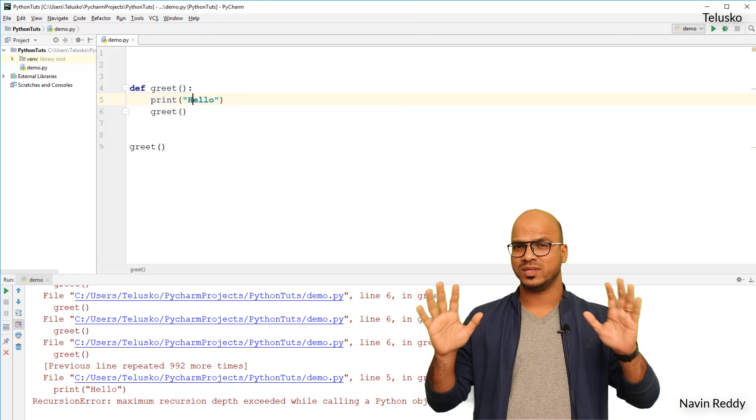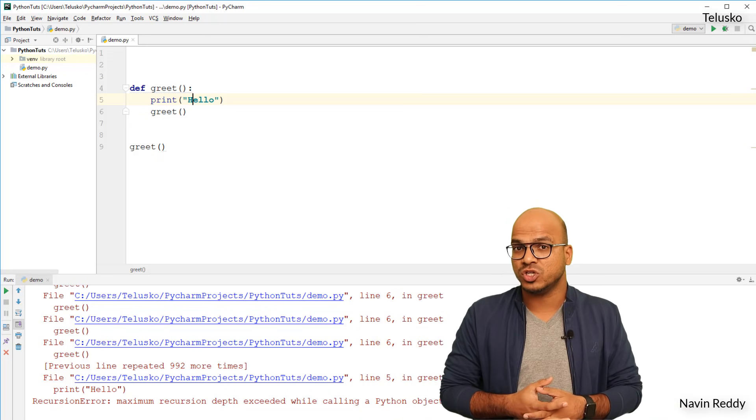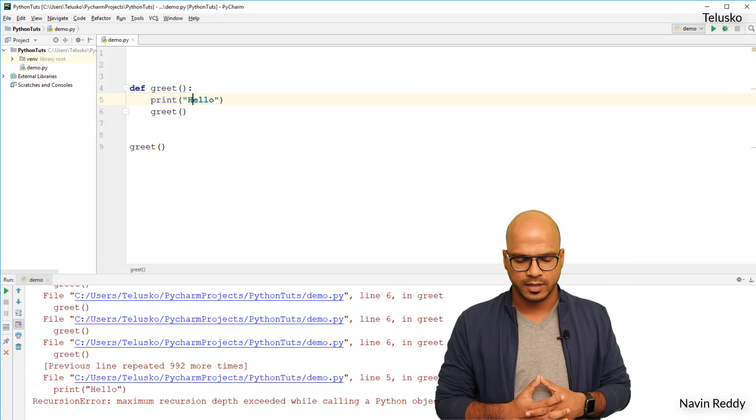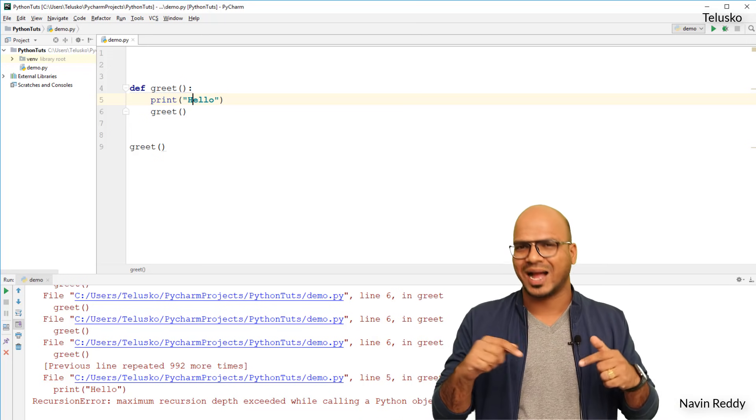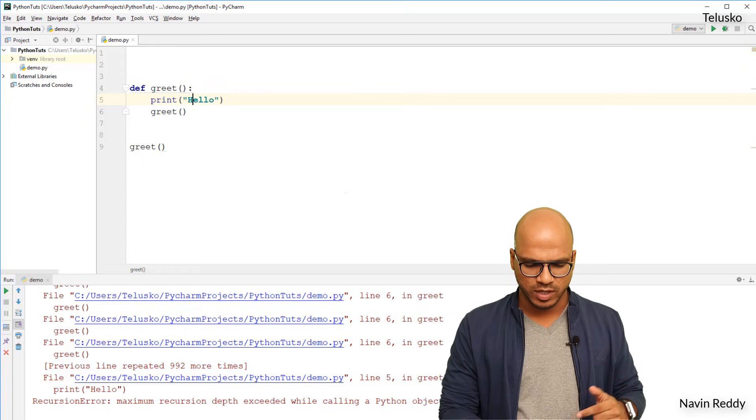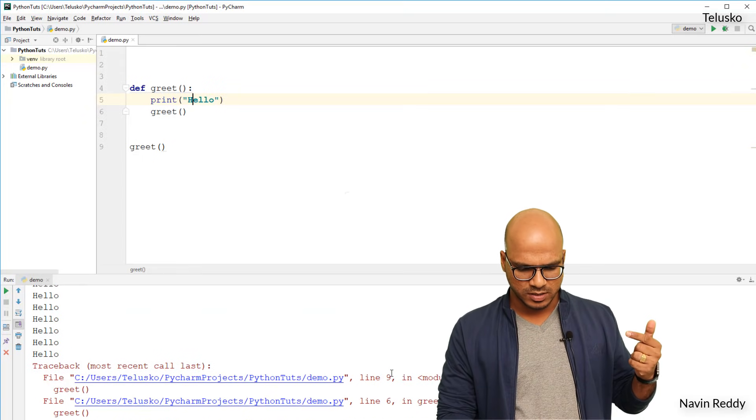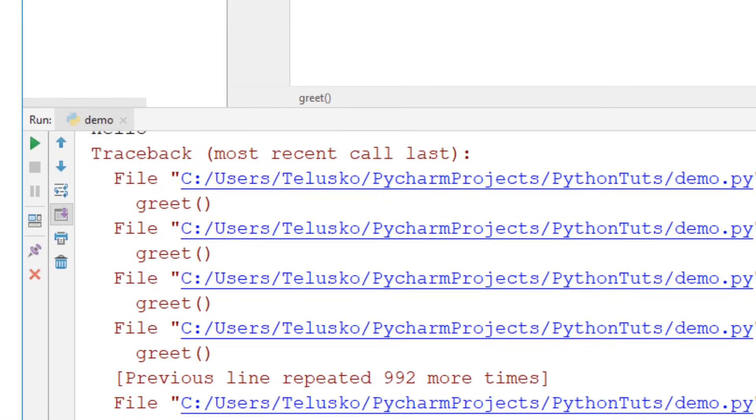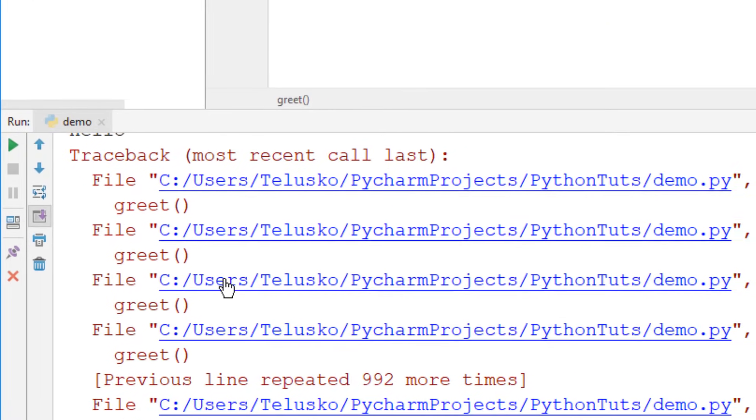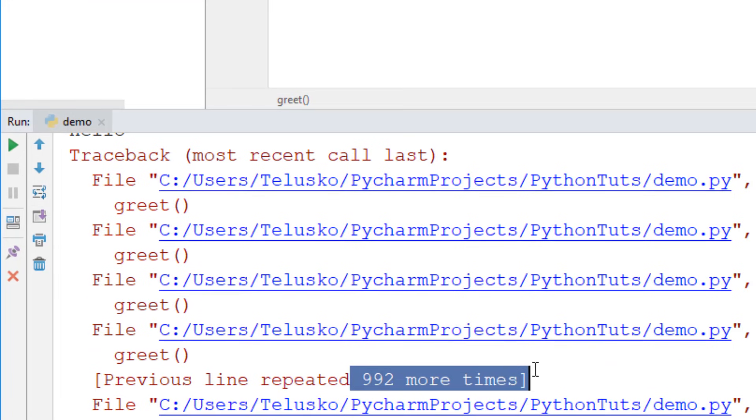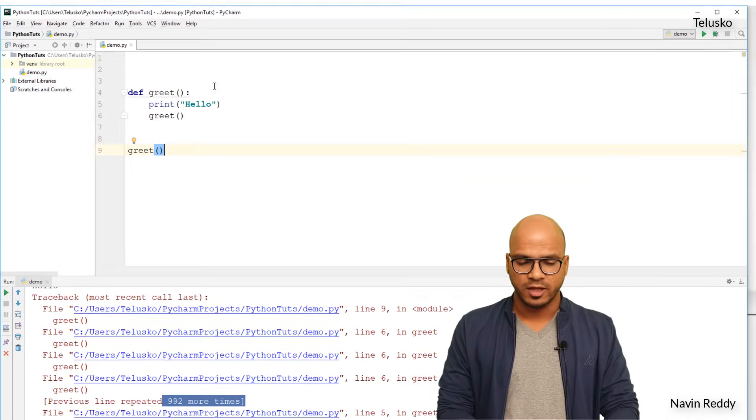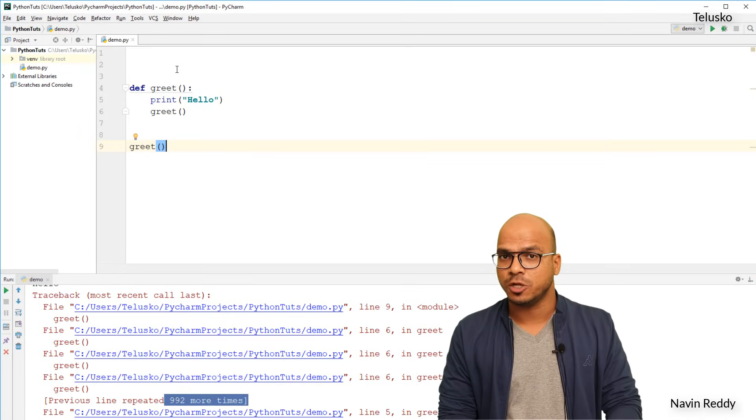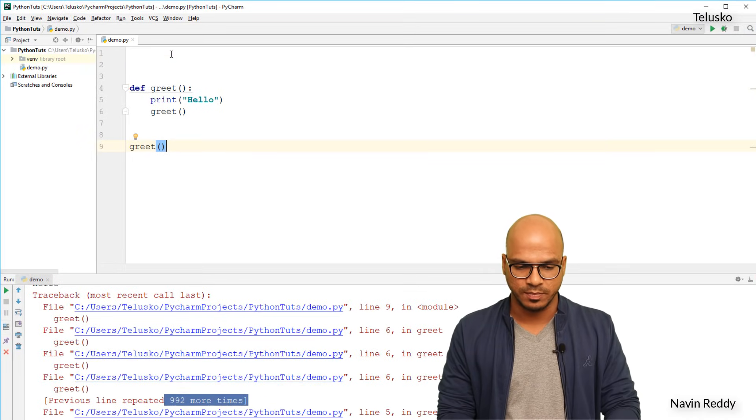So Python takes care of that. Python says hey, I will give you only a thousand, if you want to change it you can do that. So I want to actually count how many times it's going. You can see it says there should be some number here. There's a number here, it says previous line repeated 992 more times. So basically it is a thousand limit.